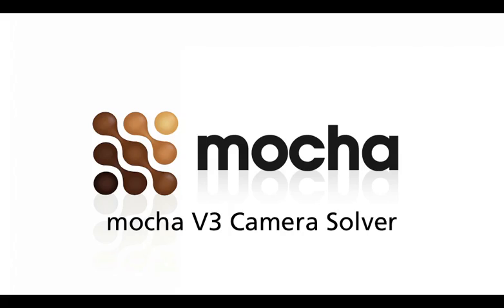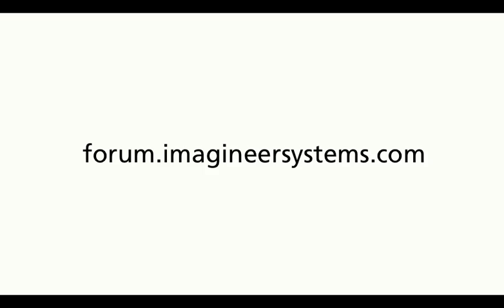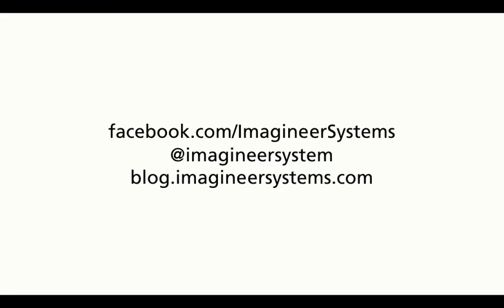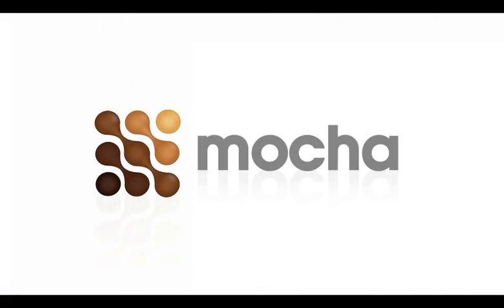So that wraps up this overview of the 3D solver for Mocha version 3. If you want to find out any more about how the process works in the 3D solver, please check out our documentation in the software. If you have any questions, please visit our forum online at forum.imagineersystems.com, or come to our Facebook page at facebook.com/imagineersystems. We also have a Twitter feed at imagineersystem, or you can check out our blog at blog.imagineersystems.com. This has been Martin Brennan for Imagineer Systems. Thank you.